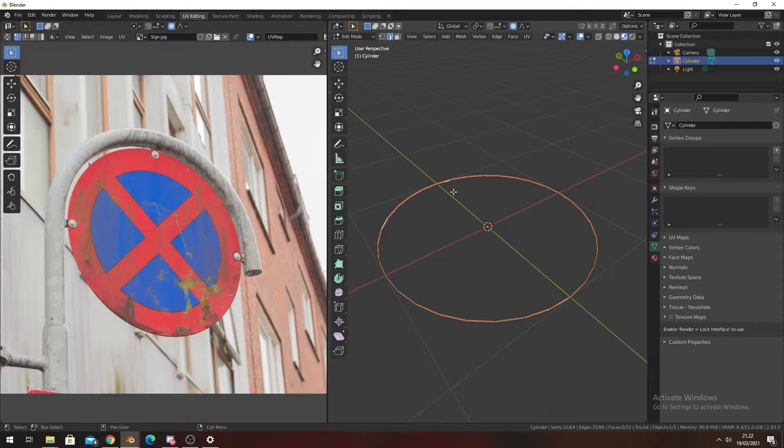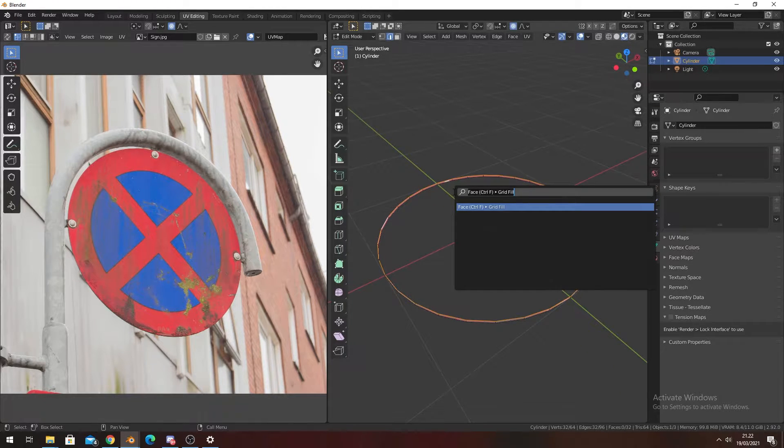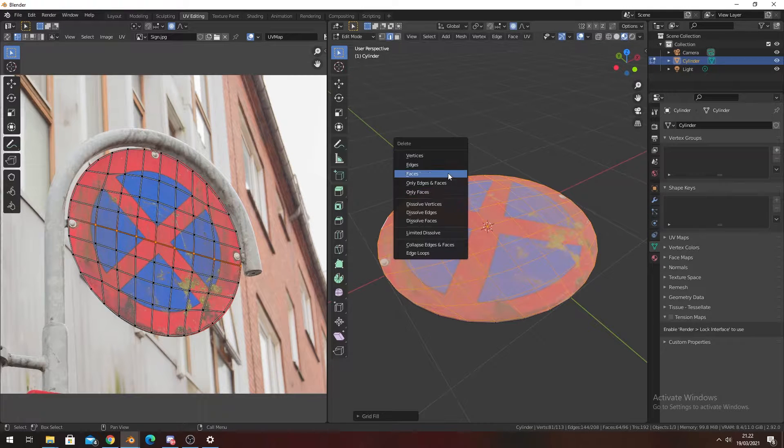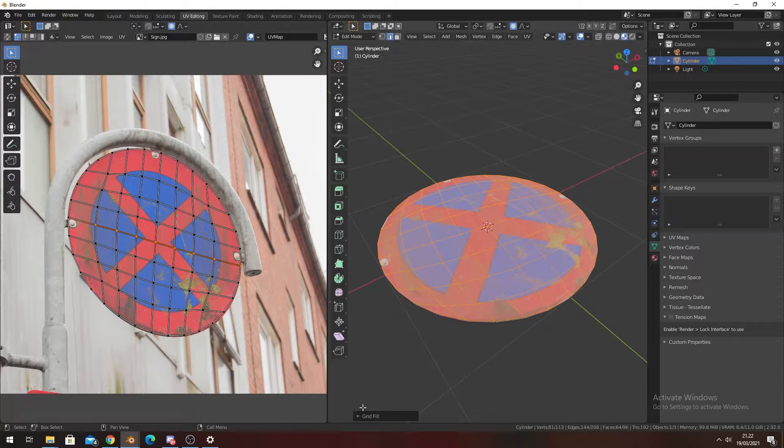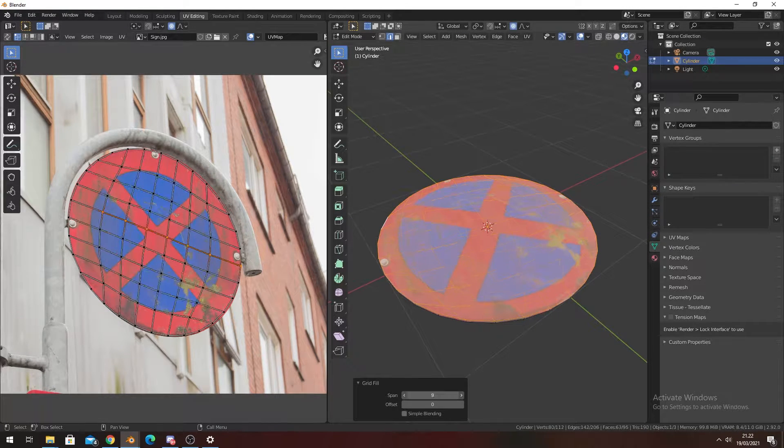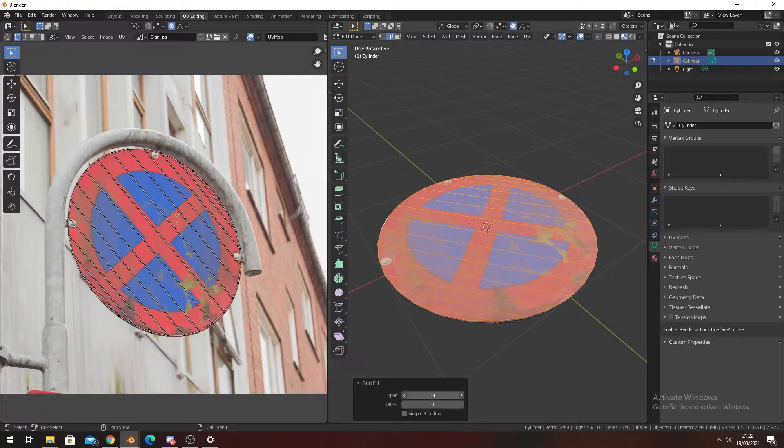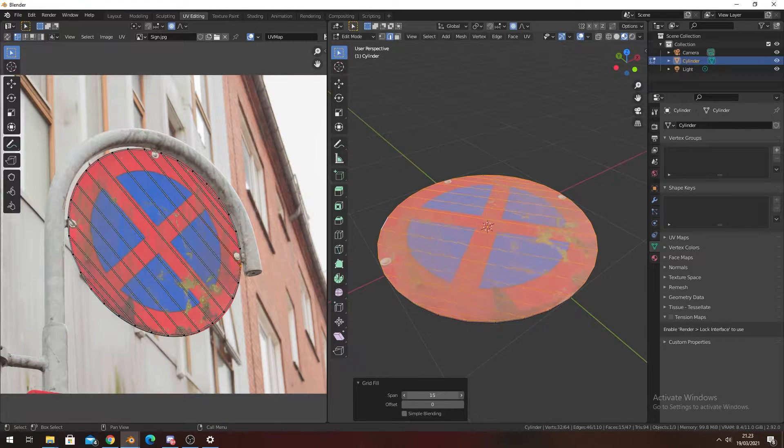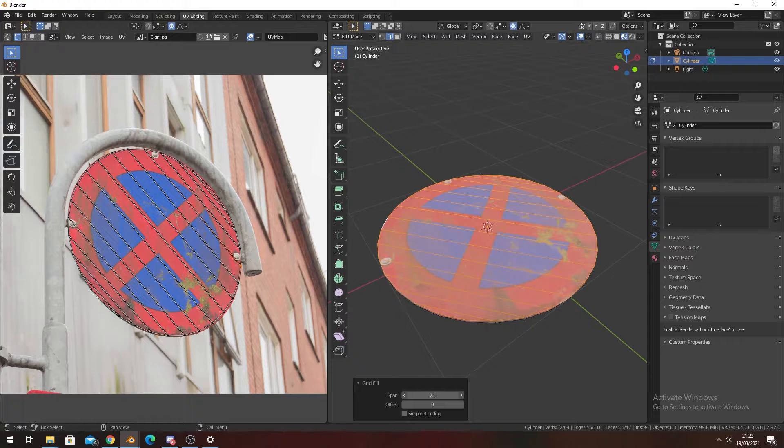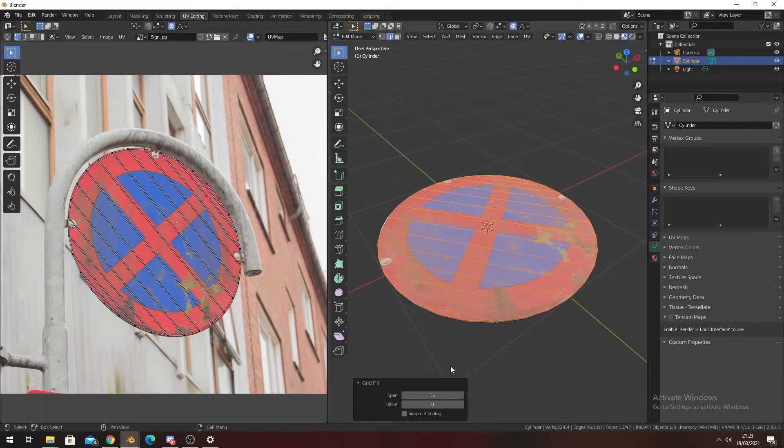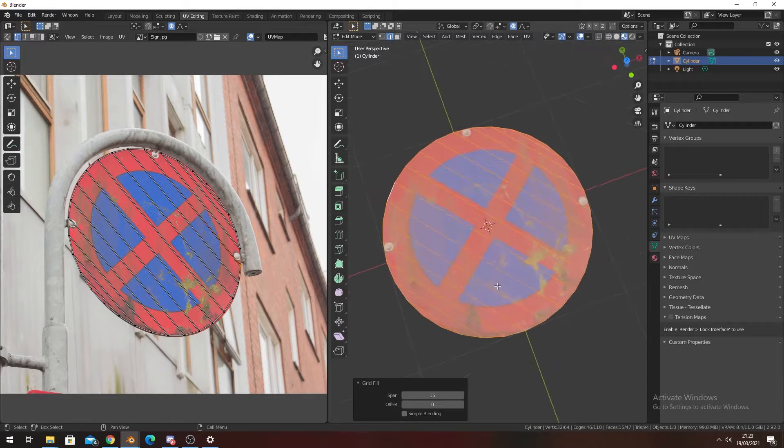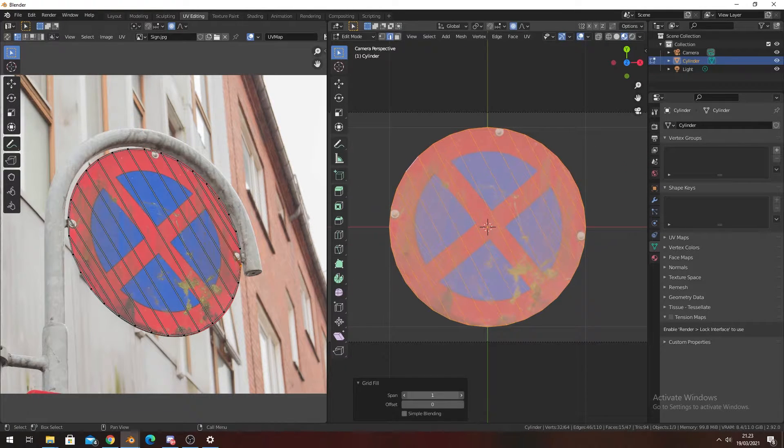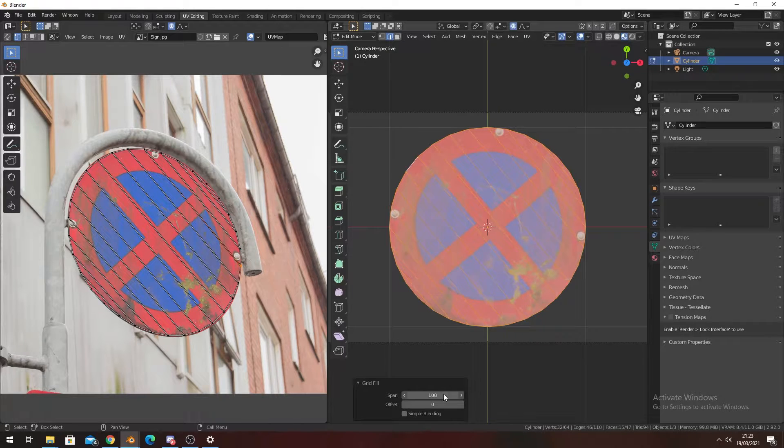Then you're going to search and go for Grid Fill. In here we have some settings, and I would suggest going with the highest or lowest number as they will create the least geometry while also looking the best.